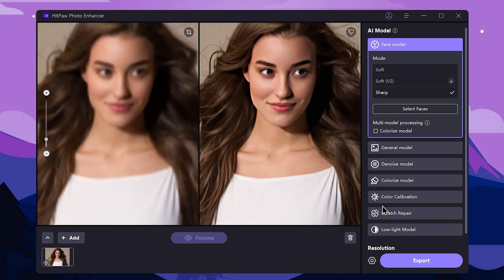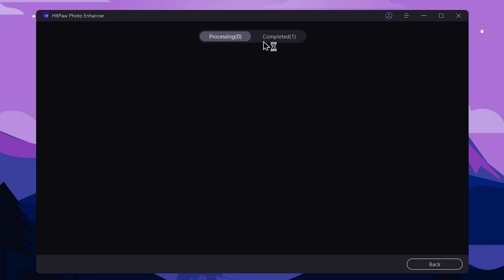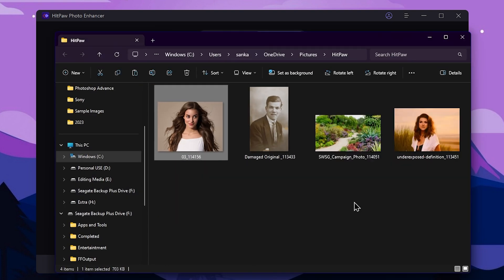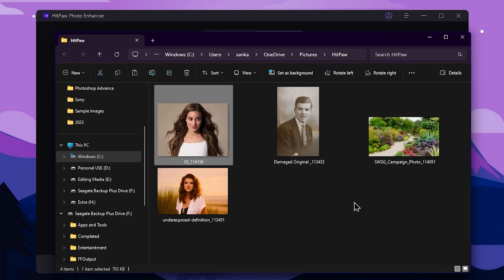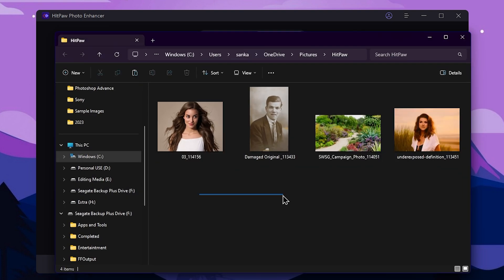Press the preview button and you can see the result — the original blurred image and the after result. If you want to save this image, select the export button, then the completed tab, and open the folder.